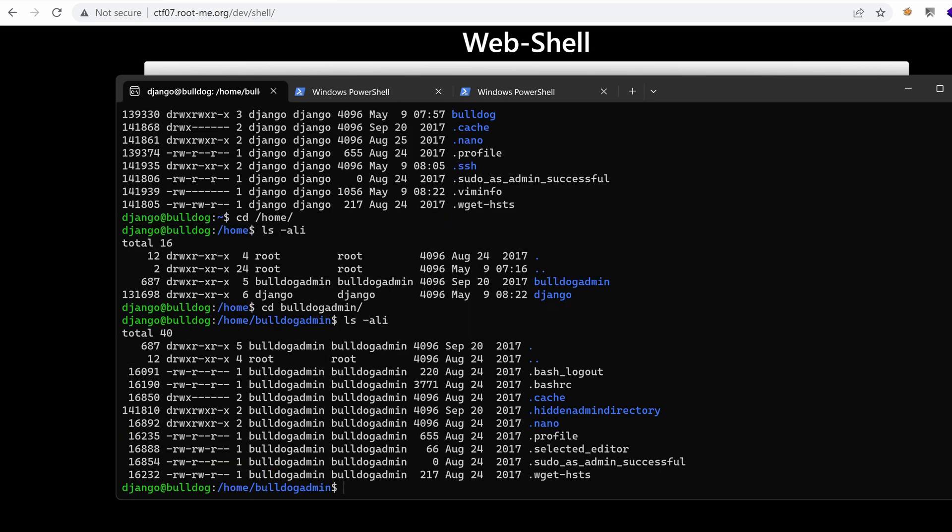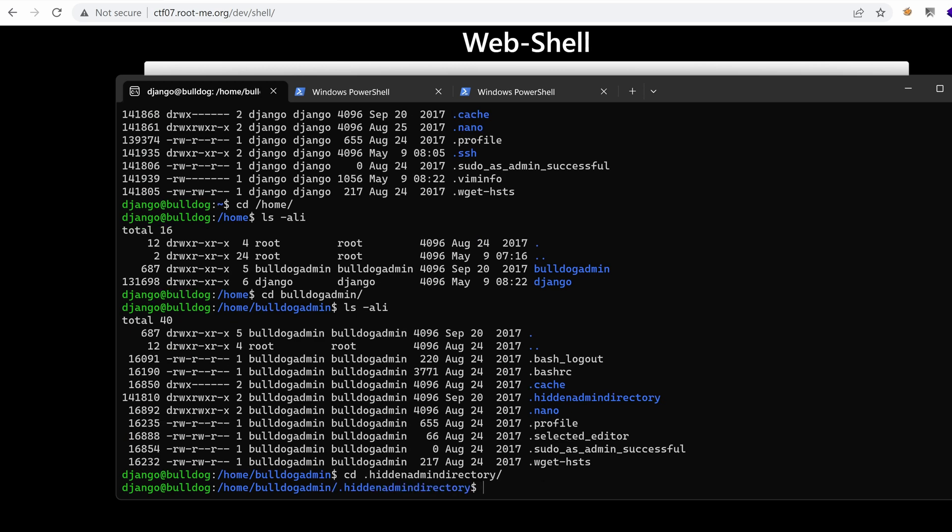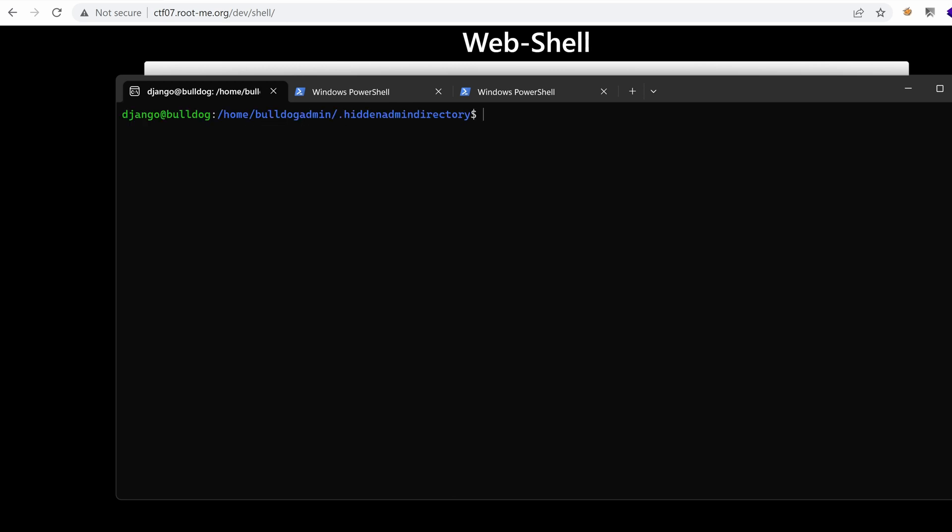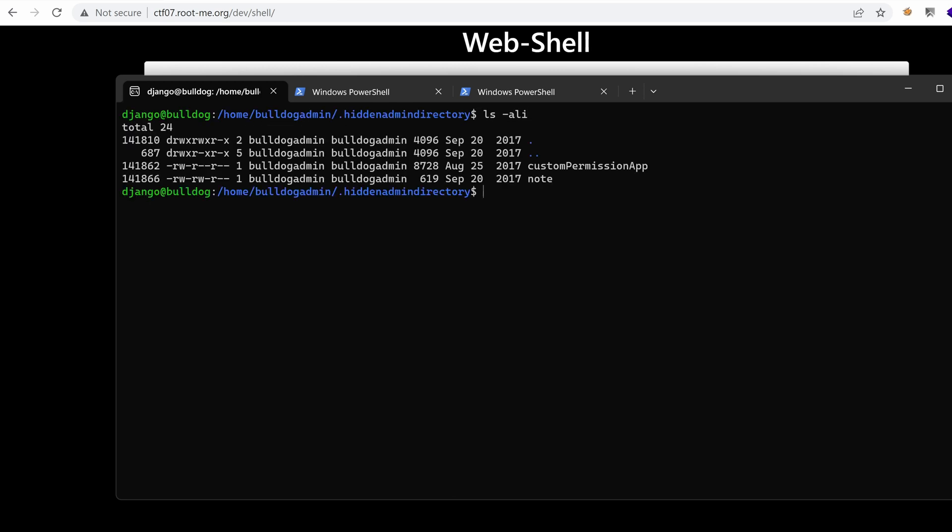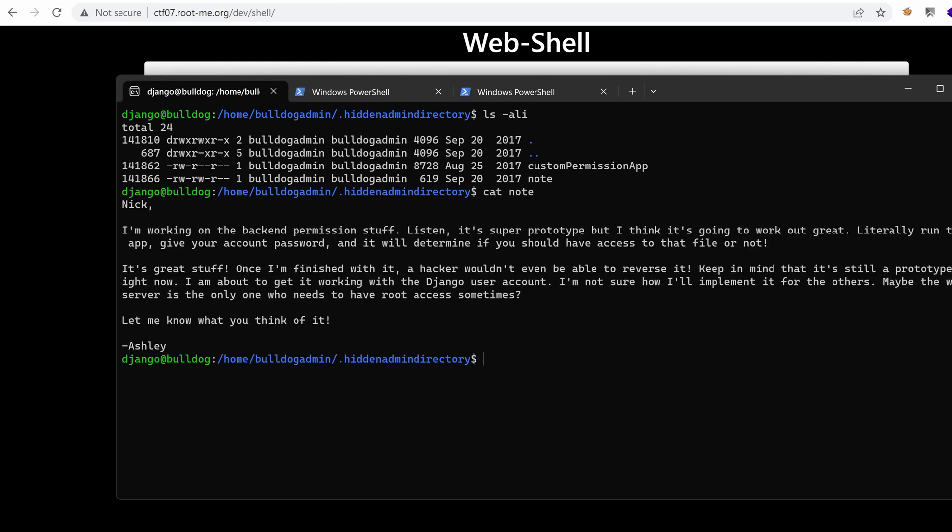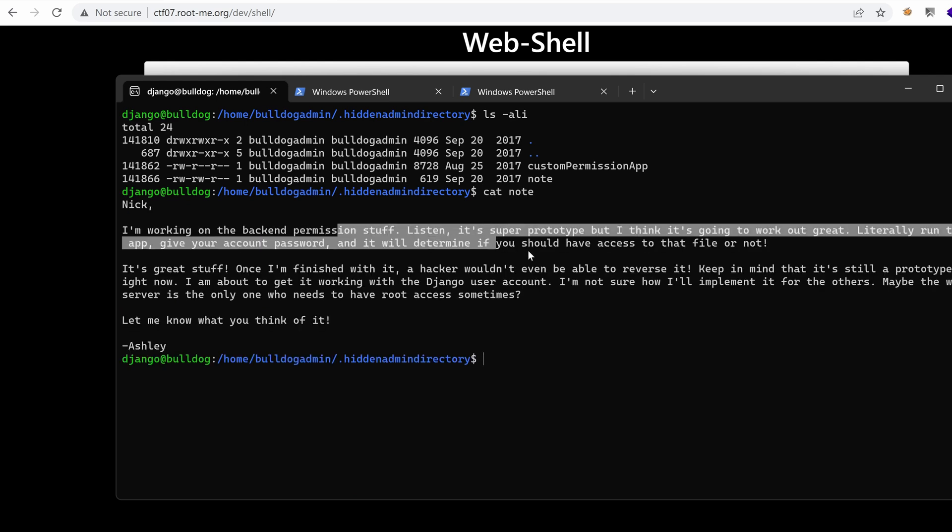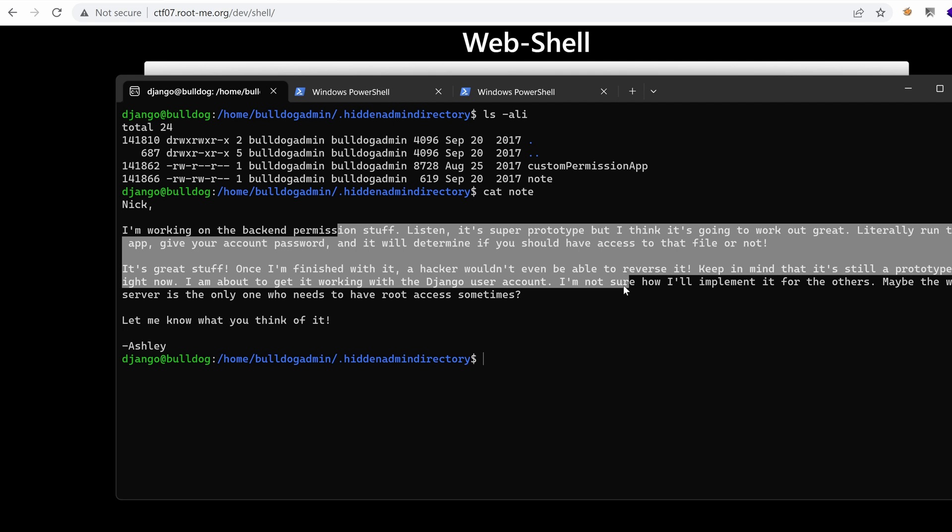That was under the hidden directory under Bulldog admin's home folder. And here we had a note saying that this permission staff script is going to get us root.